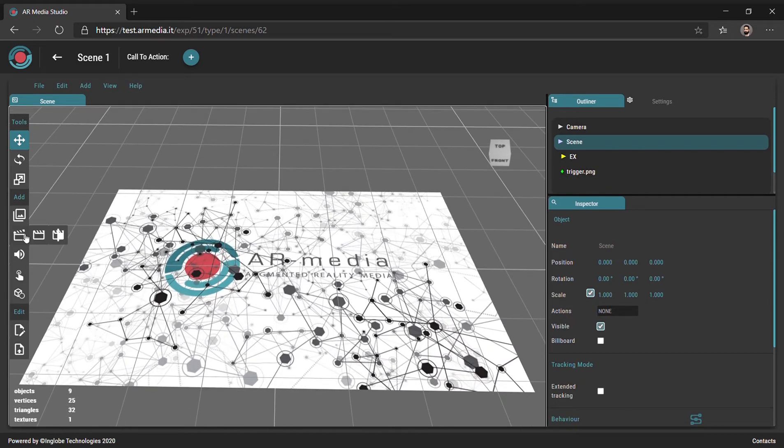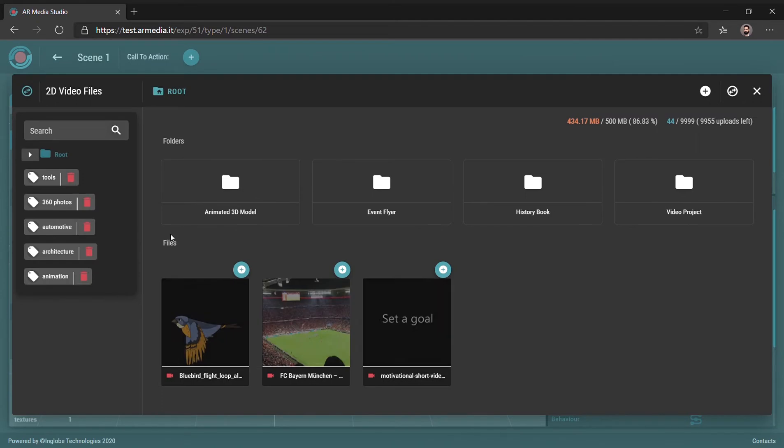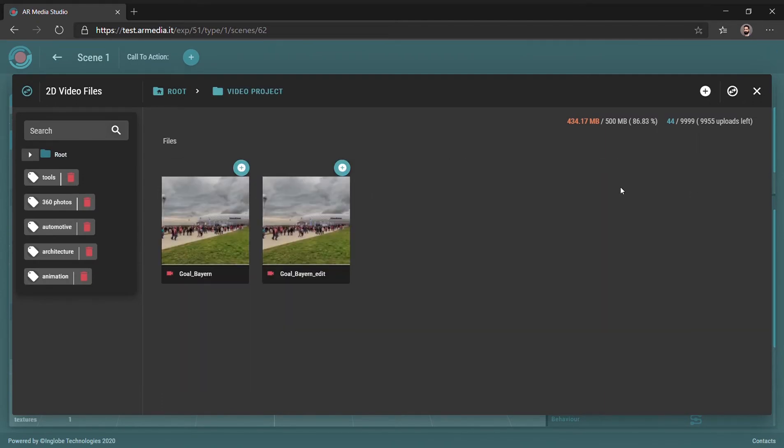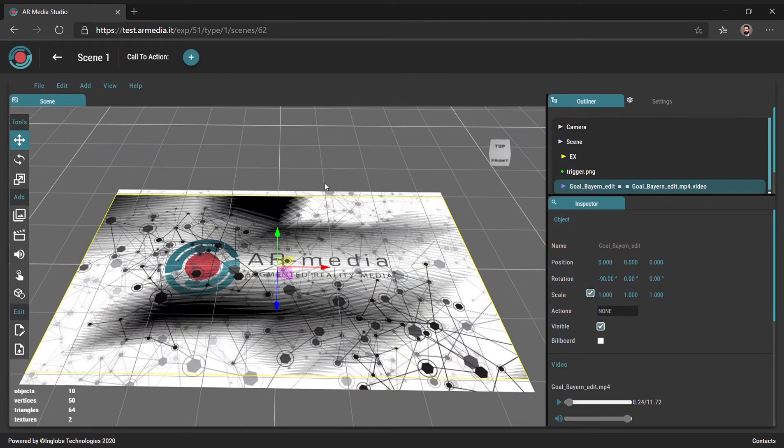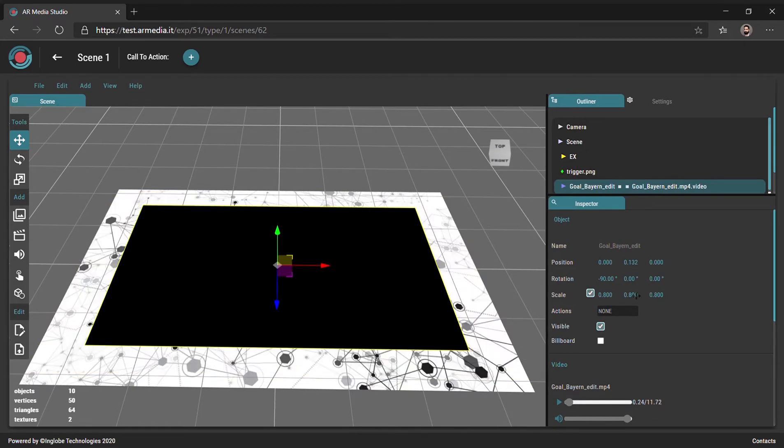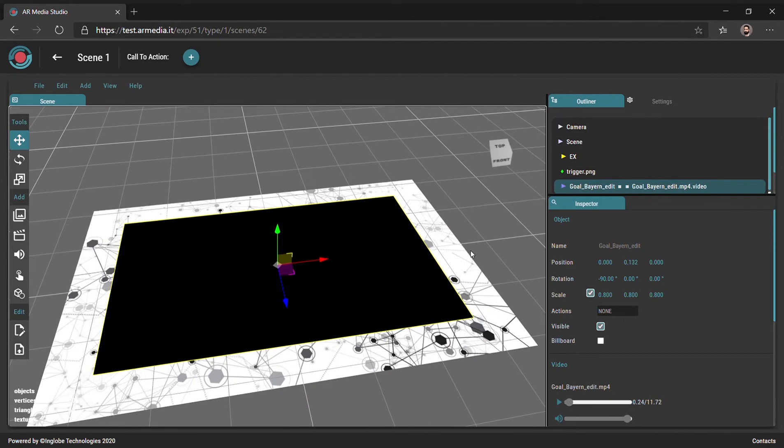Edit the scene by adding your assets. Position and scale both the video and the button as you prefer.